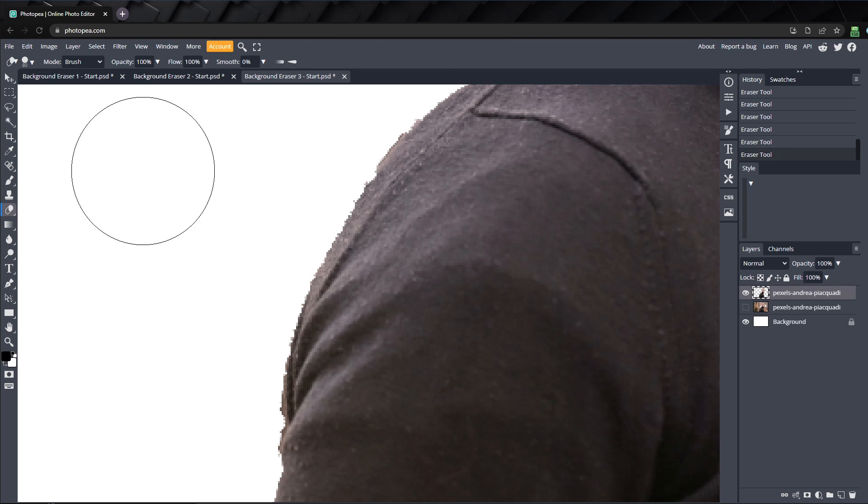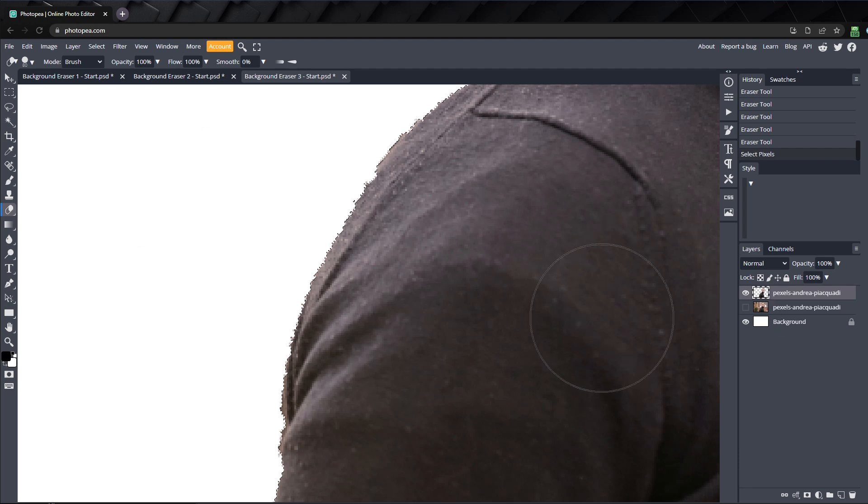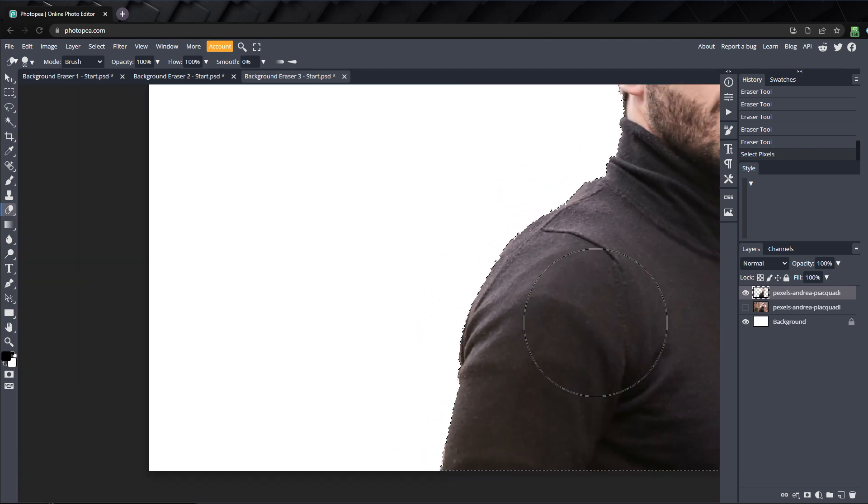To do that, we need to create a selection from our layer where we removed the background. Just hold down Control and click on the layer, and a selection will be made of our subject.